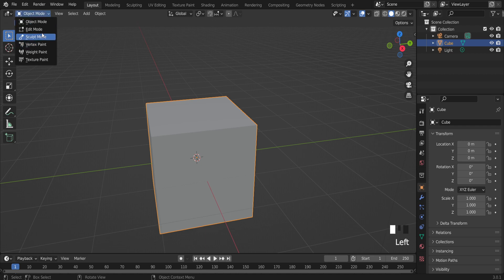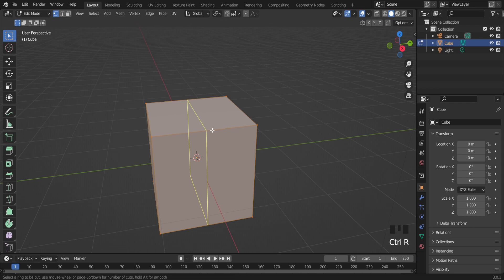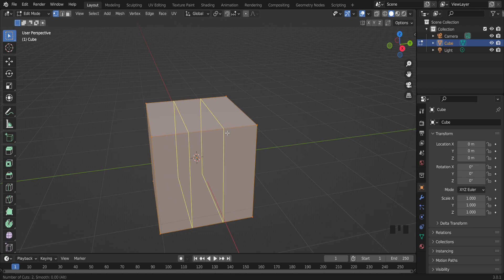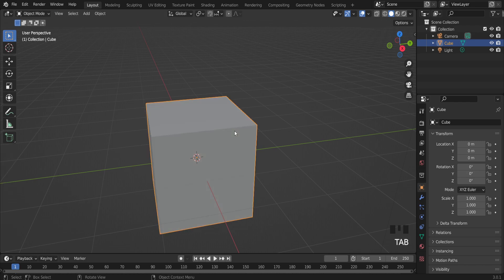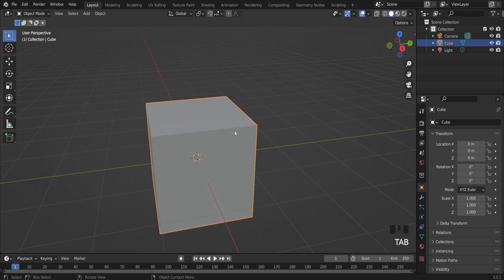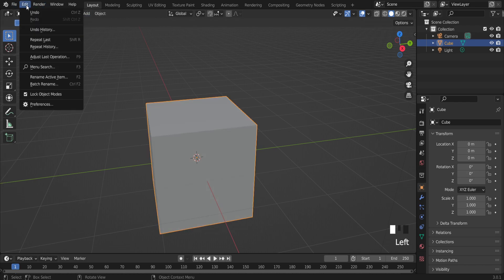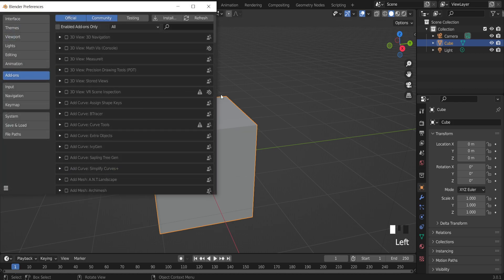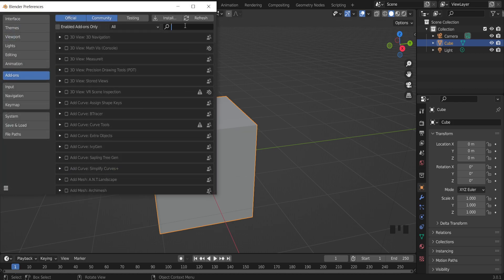If you go to edit mode, Ctrl+R to make some cut, and you can remove faces. It's simple but not a very fast method. So I want to introduce a new add-on. It's named Carver tool.